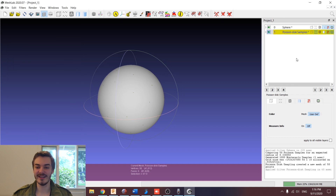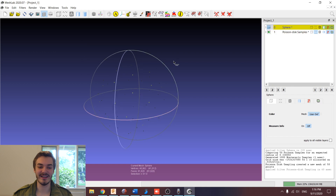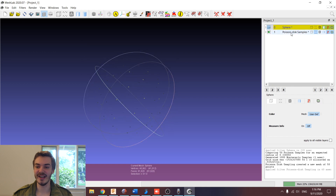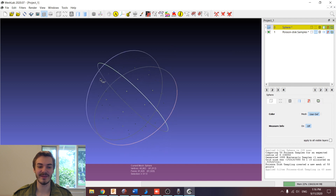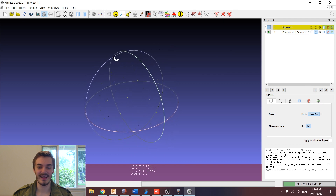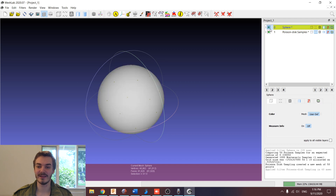You might be able to see here that what that's done is it's generated a new layer called Poisson Disc Samples, and it's populated it with 50 points around the surface of our sphere. In the output window down here, you can see it applied the Poisson Disc Sampling filter in 60 milliseconds, and it's created a new mesh of 50 points.